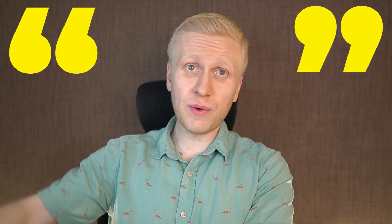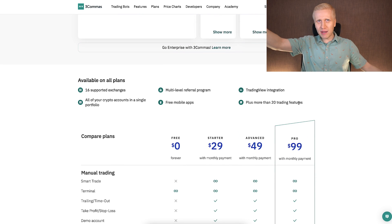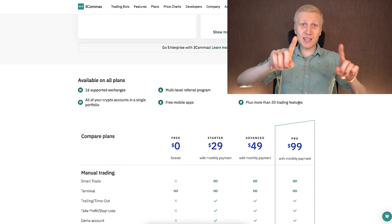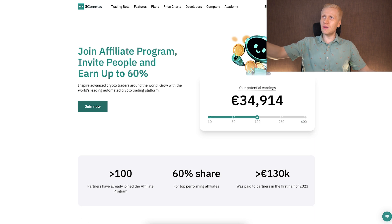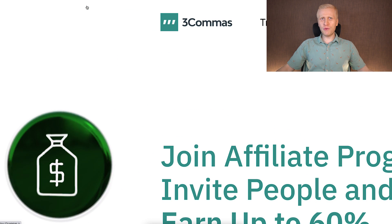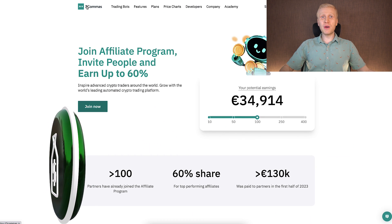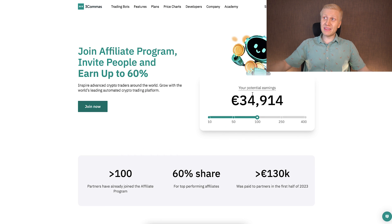Of course, I could tell you to go and try 3Commas, make a couple of test trades, show you the profits, and say 'go buy it.' That's what most YouTubers do. And the reason is clear: 3Commas has an ultra-profitable affiliate program for promoters, with estimated earnings shown on their site.